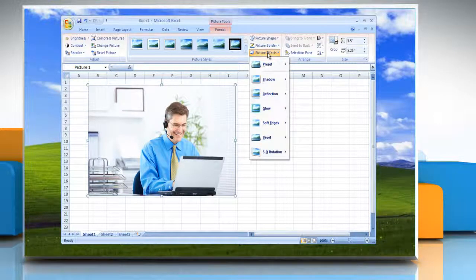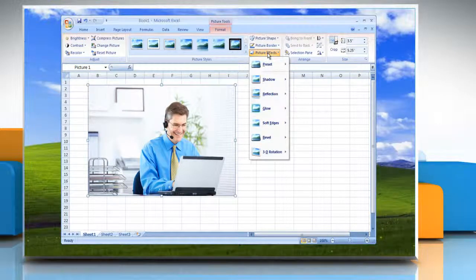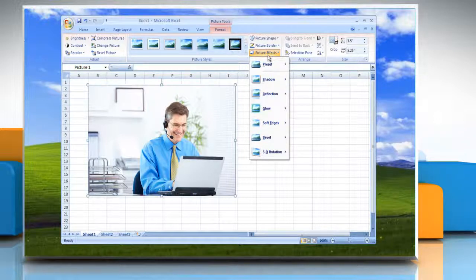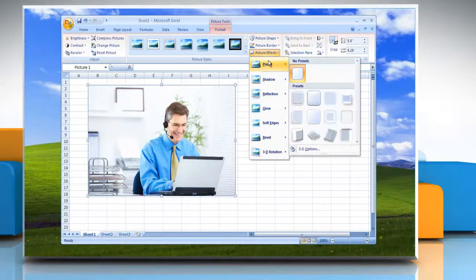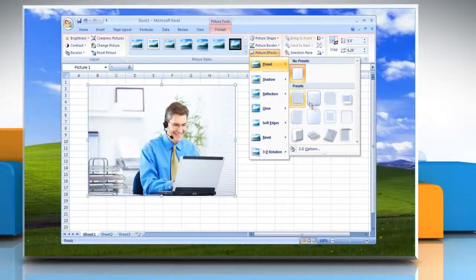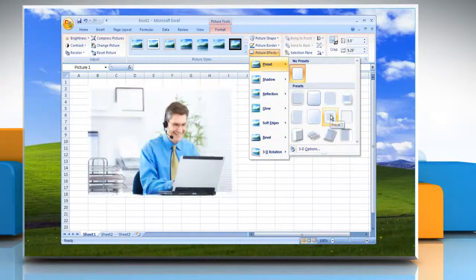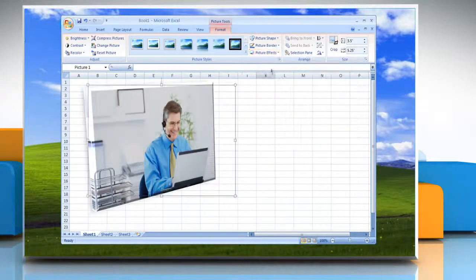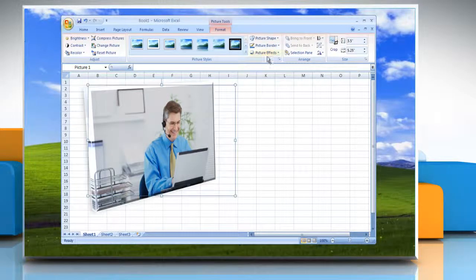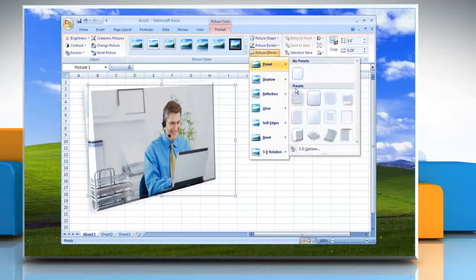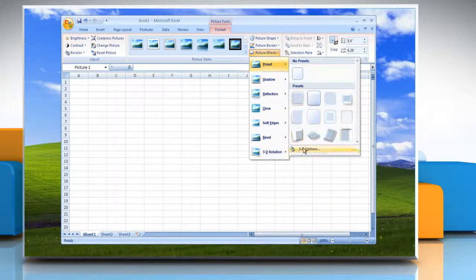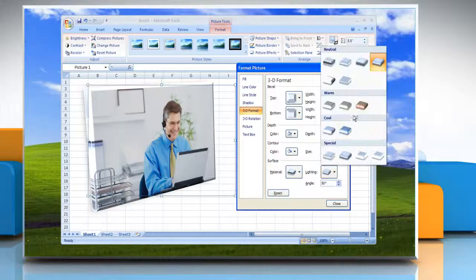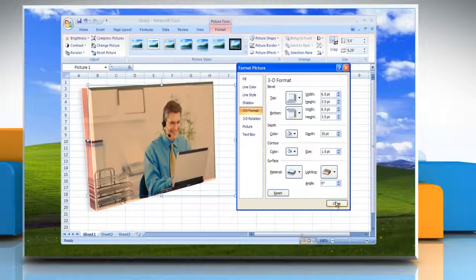You can select the effect you want to add to the picture. To add or change a built-in combination of effects, point to Preset and then click the effect that you want. To customize the built-in effect, click 3D Options and then choose the options that you want.